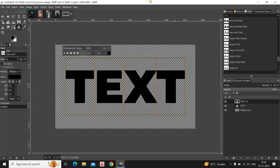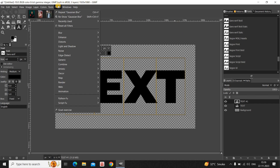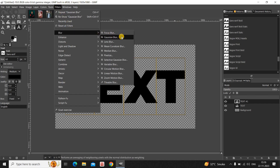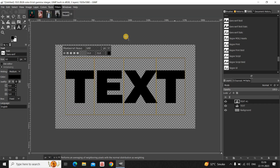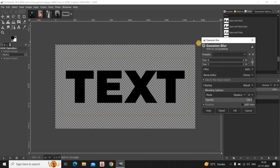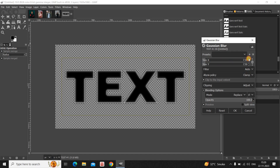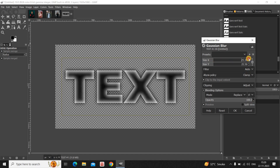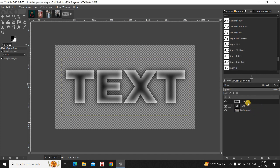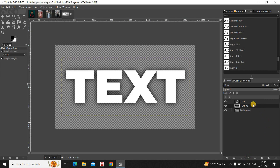Next, go to the Filters menu, go to Blur, and select the Gaussian Blur option. Inside Gaussian Blur you'll find Size X and Size Y — set both to around 30.50 or 31.50, then click OK. Now move the duplicate text layer below the main text layer.